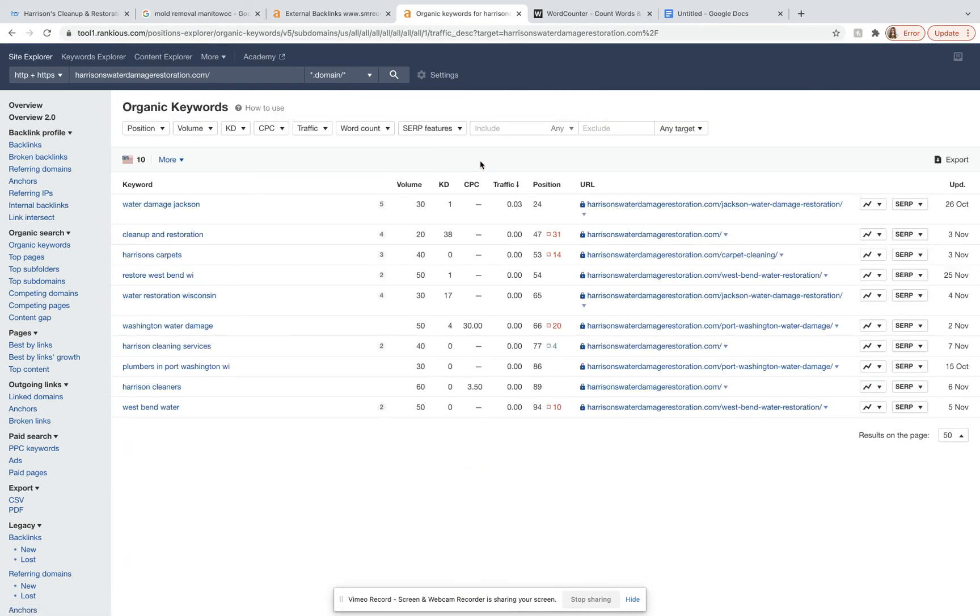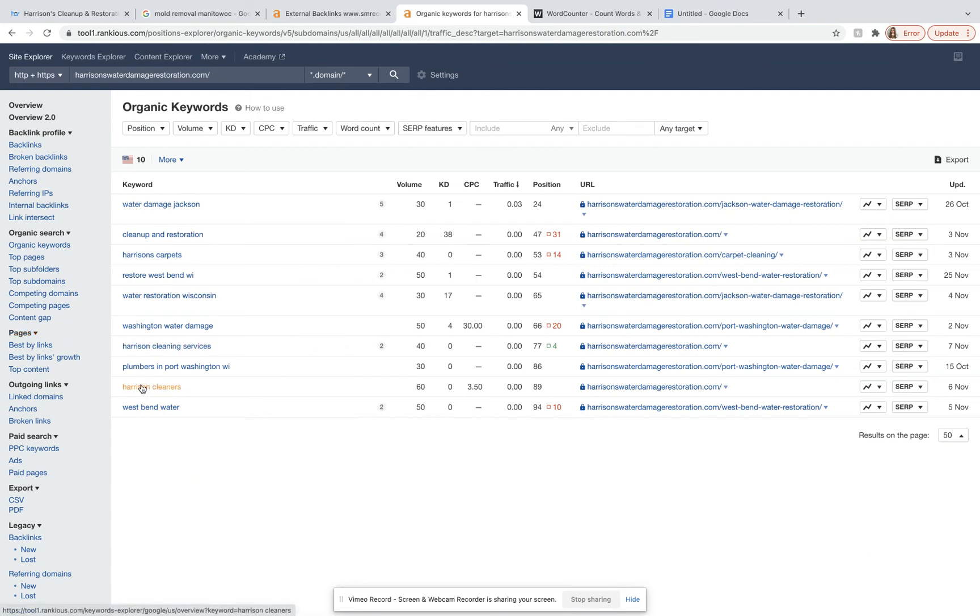And so as you can see, a couple of those, they actually have your company name in them. So if someone wasn't already looking for you guys, it would be hard for them to find you.